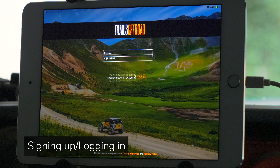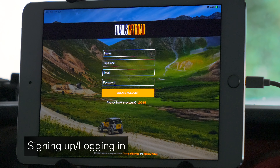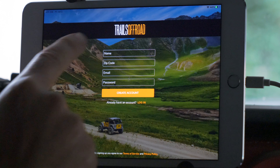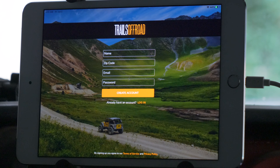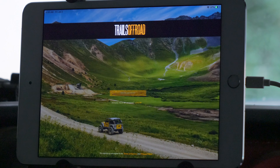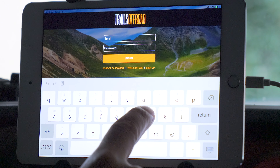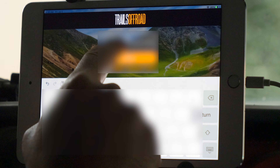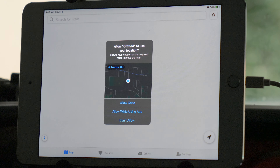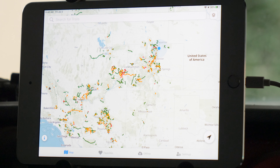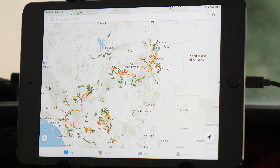Let's start by opening up the app. You will be greeted with our signup page. If you are a new user, fill out these four fields and click create account. If you are a current member on the site, click the login link just underneath. The screen will present you with email and password fields to log in with. Upon successfully logging in, you will be presented with a prompt asking whether you allow Trails Off-Road to use your location. You are going to want to select allow so we can use your position to find trails near you.